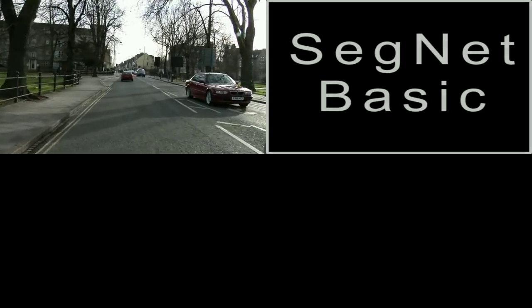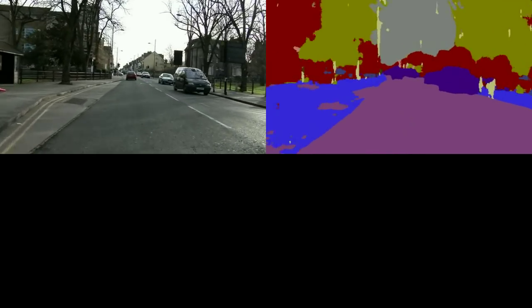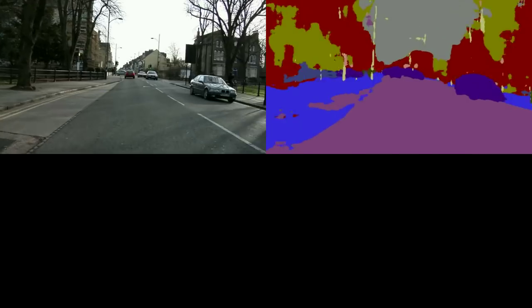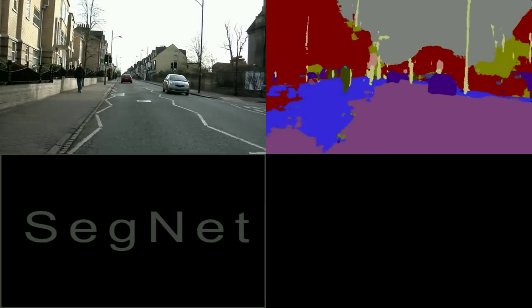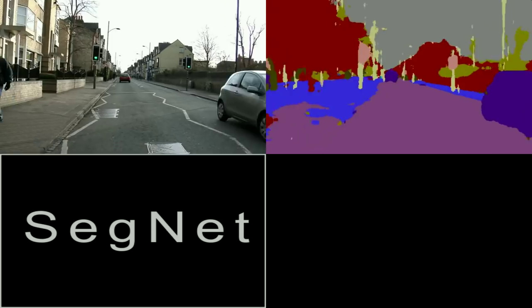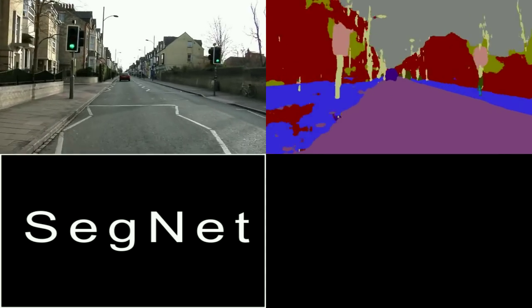Here we show SegNet's results on CamVid, a dataset for road scene understanding. This is SegNet BASIC, a much smaller and more efficient 8-layer model. Here is SegNet, a deeper model with 26 layers.